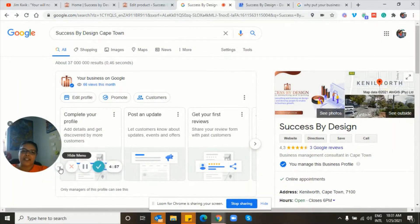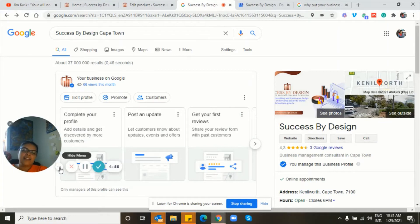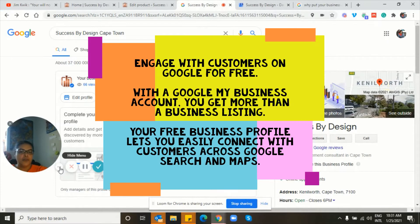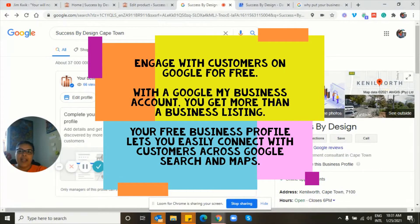Hi, Tidul Yuf from Success by Design, and I'd like to tell you about why you should put your account on Google Business.